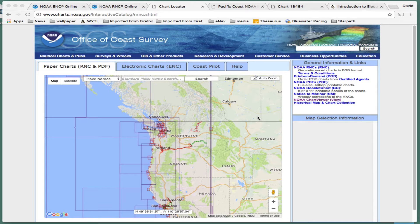Hello, this is David Birch at StarPath School of Navigation in Seattle with notes on one remarkable service offered by NOAA. We'll start out and take a quick look at some things that are maybe more familiar, and then move on to this one viewer of electronic charts that may not be so familiar to folks.